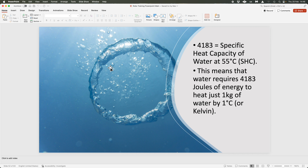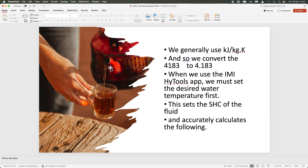So, 4183 joules of energy to heat just one kilogram of water by one degree Celsius or Kelvin — very important to understand. When working practically, we use kilojoules, so instead of 4183 joules — there are 1000 joules in a kilojoule — we convert that to 4.183. Because we're using the IMI HyTools app, I like to use 4.183, because as you change water temperature, specific heat capacity also changes: the higher the water temperature, the higher the specific heat capacity.